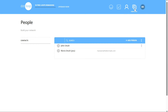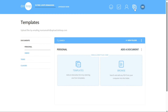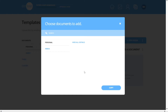The Templates section in Dotloop is an essential feature that allows you to maximize the functionality of your account. It provides access to various types of templates including documents, tasks, and clauses, which can significantly streamline your workflow. In the Documents section, you can add templates in two ways: by selecting an interactive form from the available options, or by browsing and uploading a PDF document from your computer. To quickly search for a specific document, you can use the search function located next to the magnifying glass icon on the left side of the blue bar across the page.